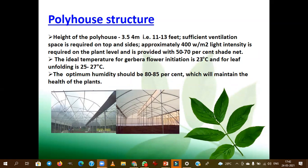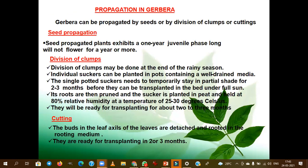The ideal growing temperature for gerbera for flower initiation is 23°C. For leaf unfolding, 25 to 27°C is required. The optimum humidity of 80 to 85 percent should be maintained. With respect to propagation of gerbera, it is mainly through tissue culture commercially.